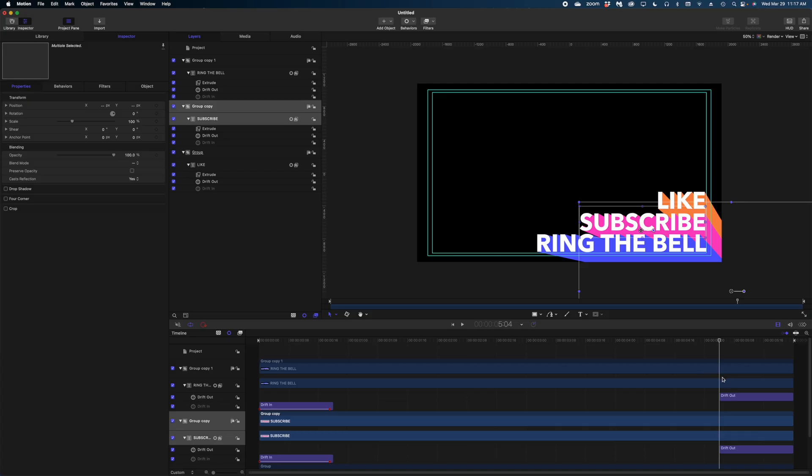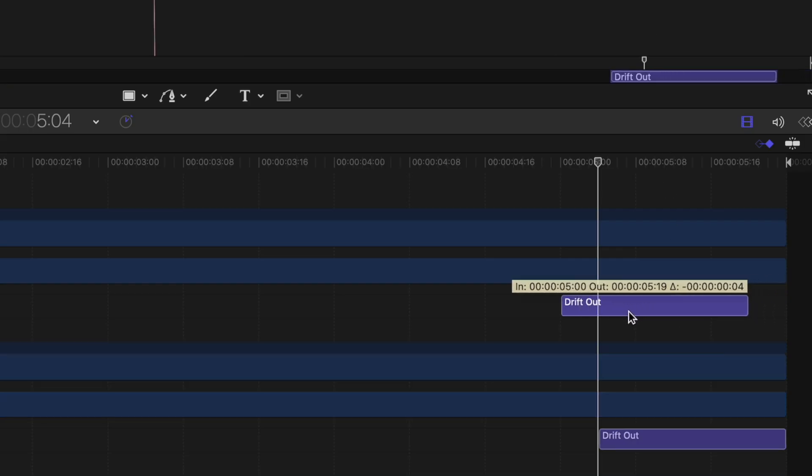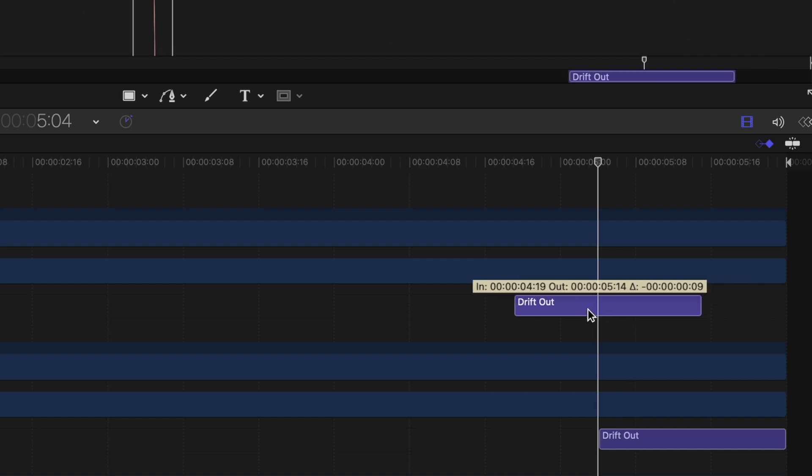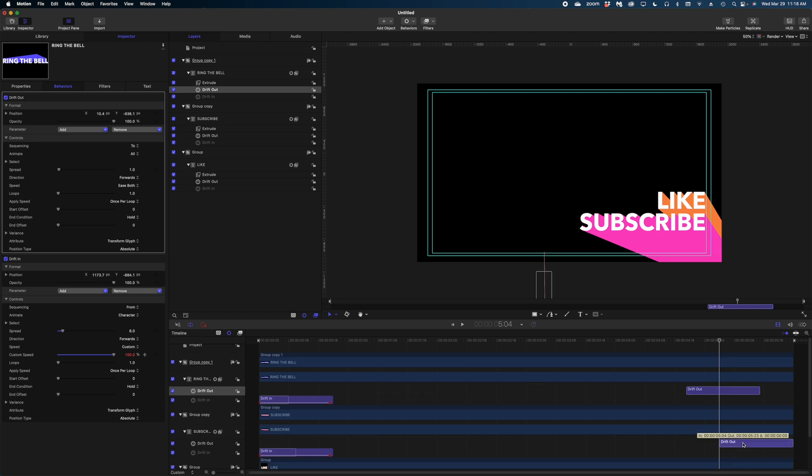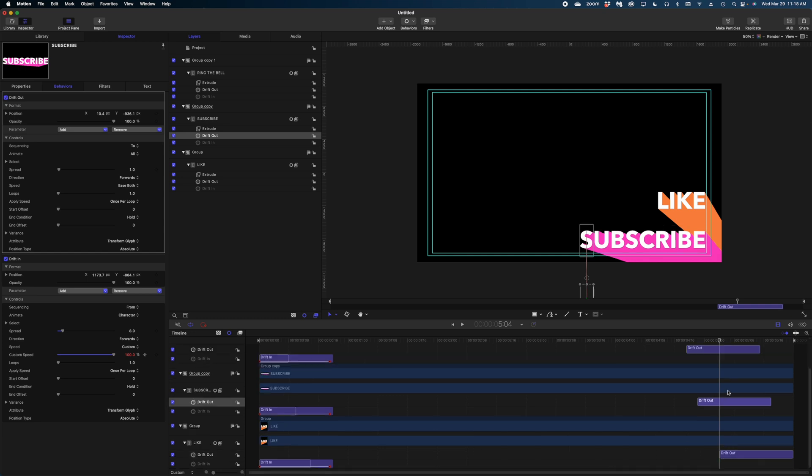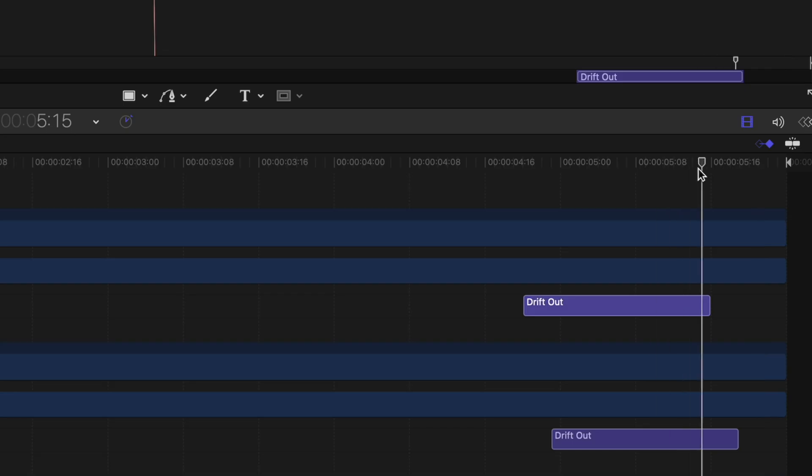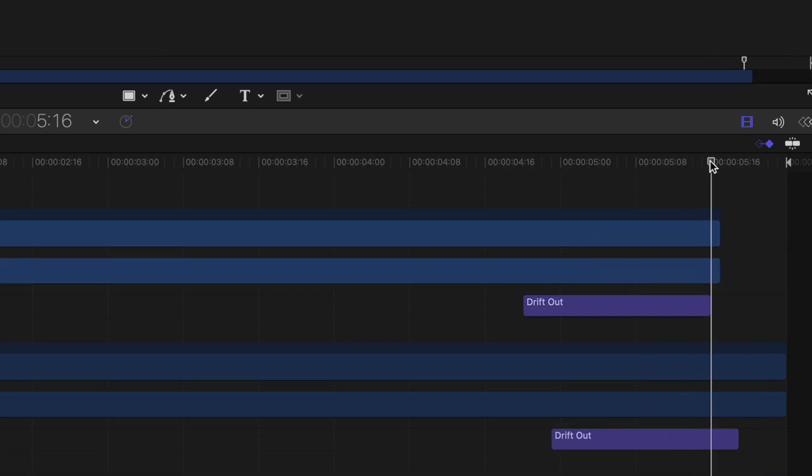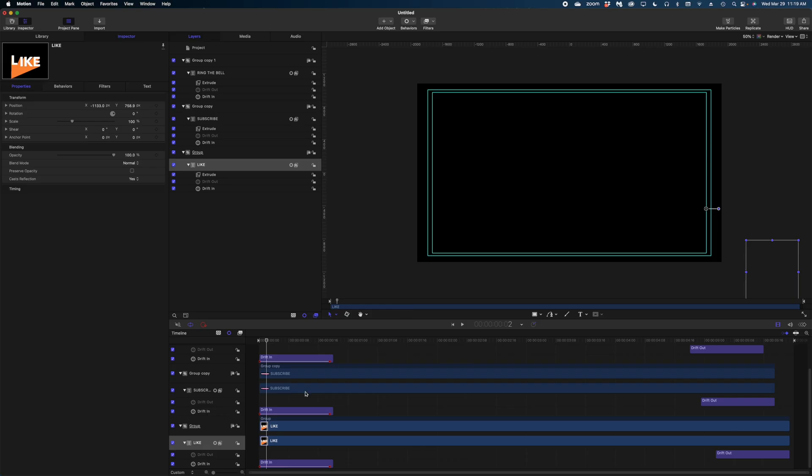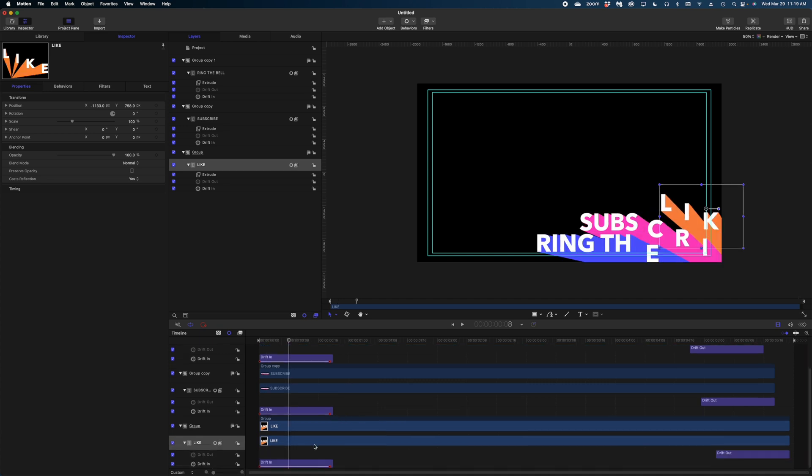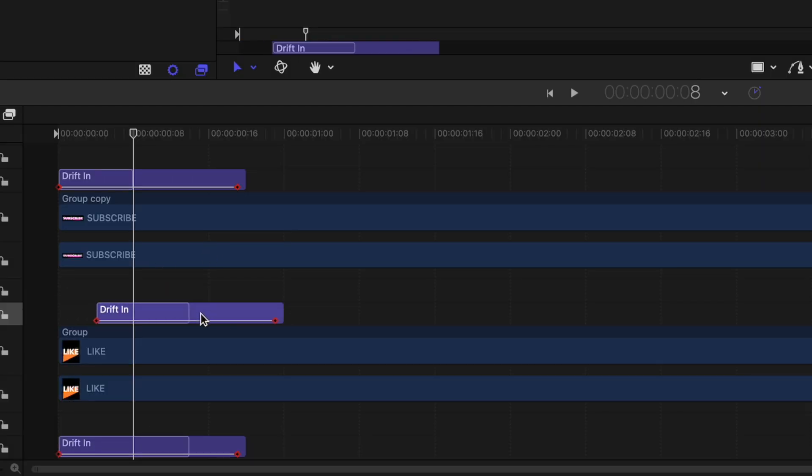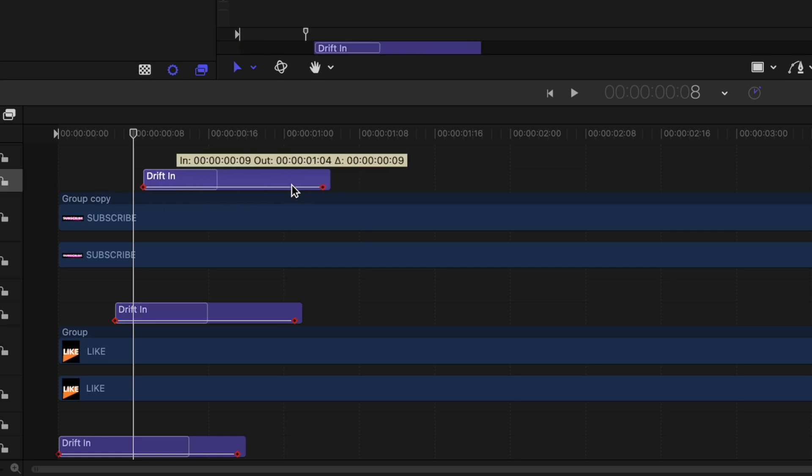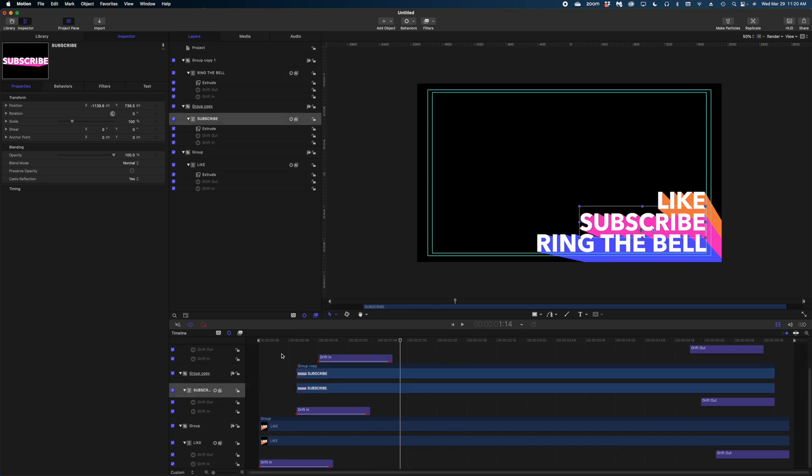And the last thing we want to do is just sort of play with the timing of all of these elements. I don't want them all to happen at the same time. So what I'm first going to do is start with the out animations to retime these guys. I want the ring the bell line to drop out of frame first before subscribe and like. So I'm going to take that drift out behavior and just bring it forward a little bit in my timeline. And then I'm going to take the drift out behavior on the subscribe line and bring that forward as well. And the like, I'm going to leave in place. And once I've got that animation in place, I'm just going to trim the actual text in the timeline so it doesn't hang out over the behavior. And we're going to do the same thing for the drift in behaviors at the beginning of our timeline. So the like I want to keep at the very beginning of my animation, the subscribe is going to come in a little later and the ring the bell is going to come in a little later than that. And again, once I've got my timing right, I'm just going to trim those endpoints.